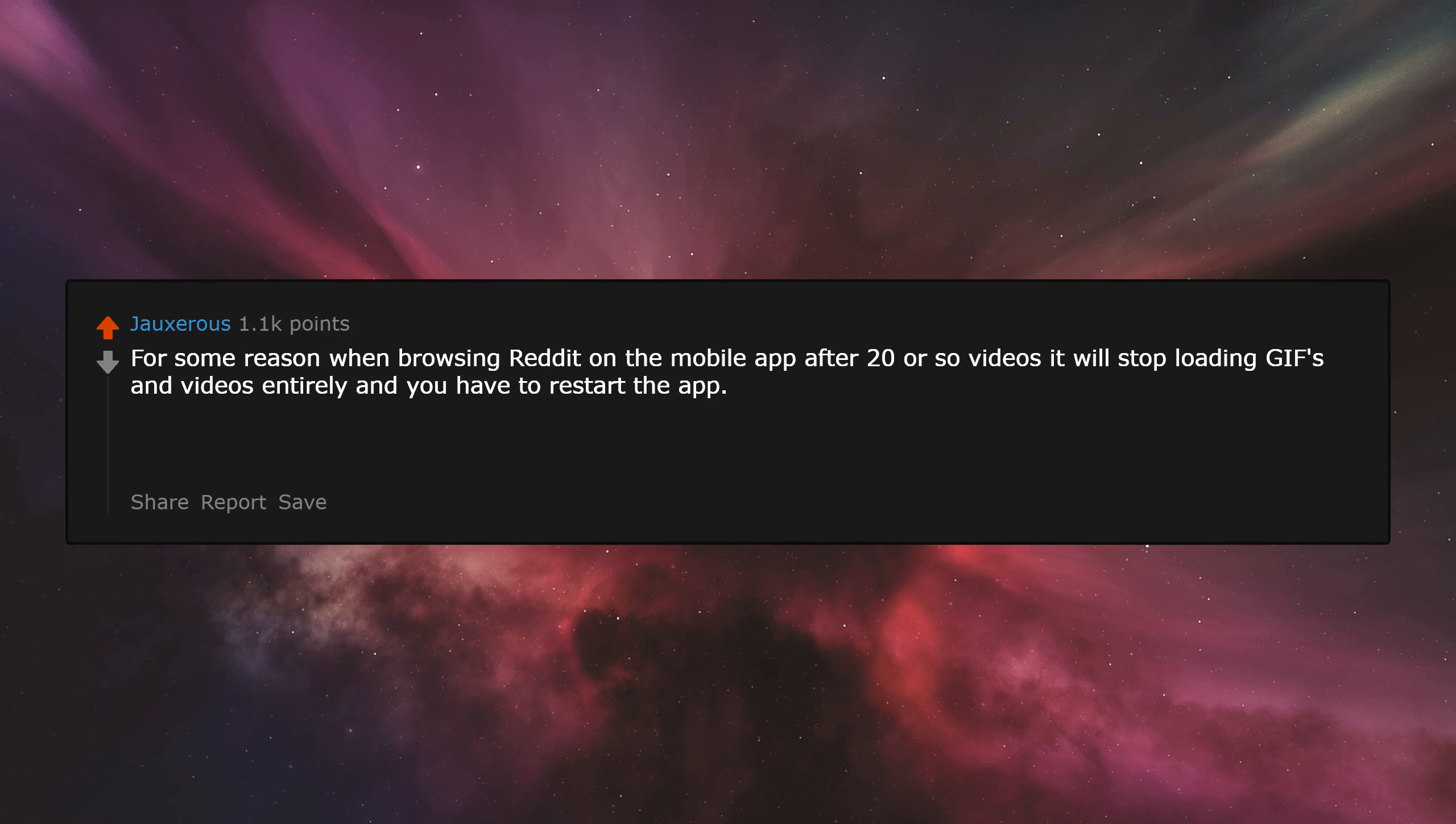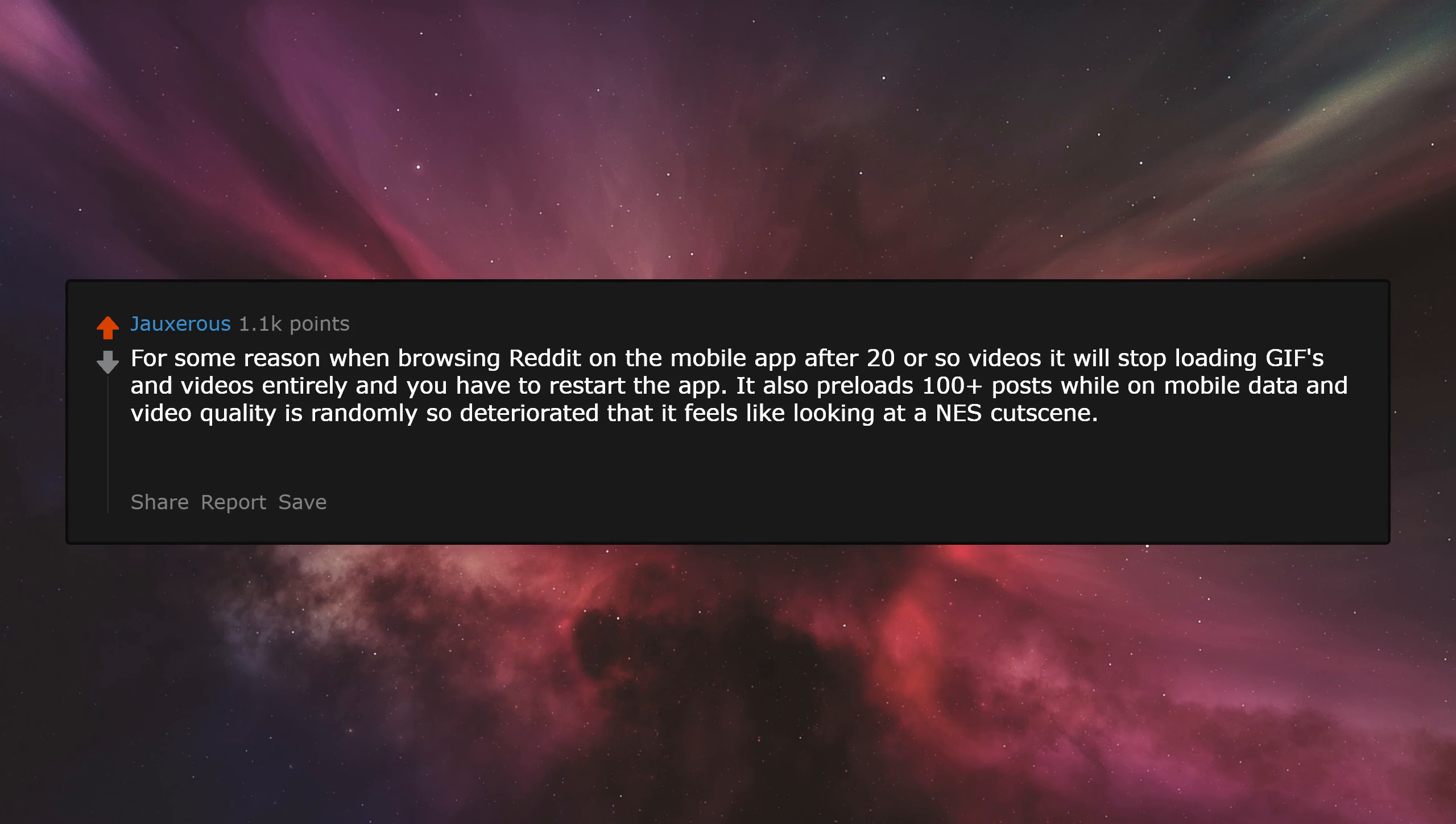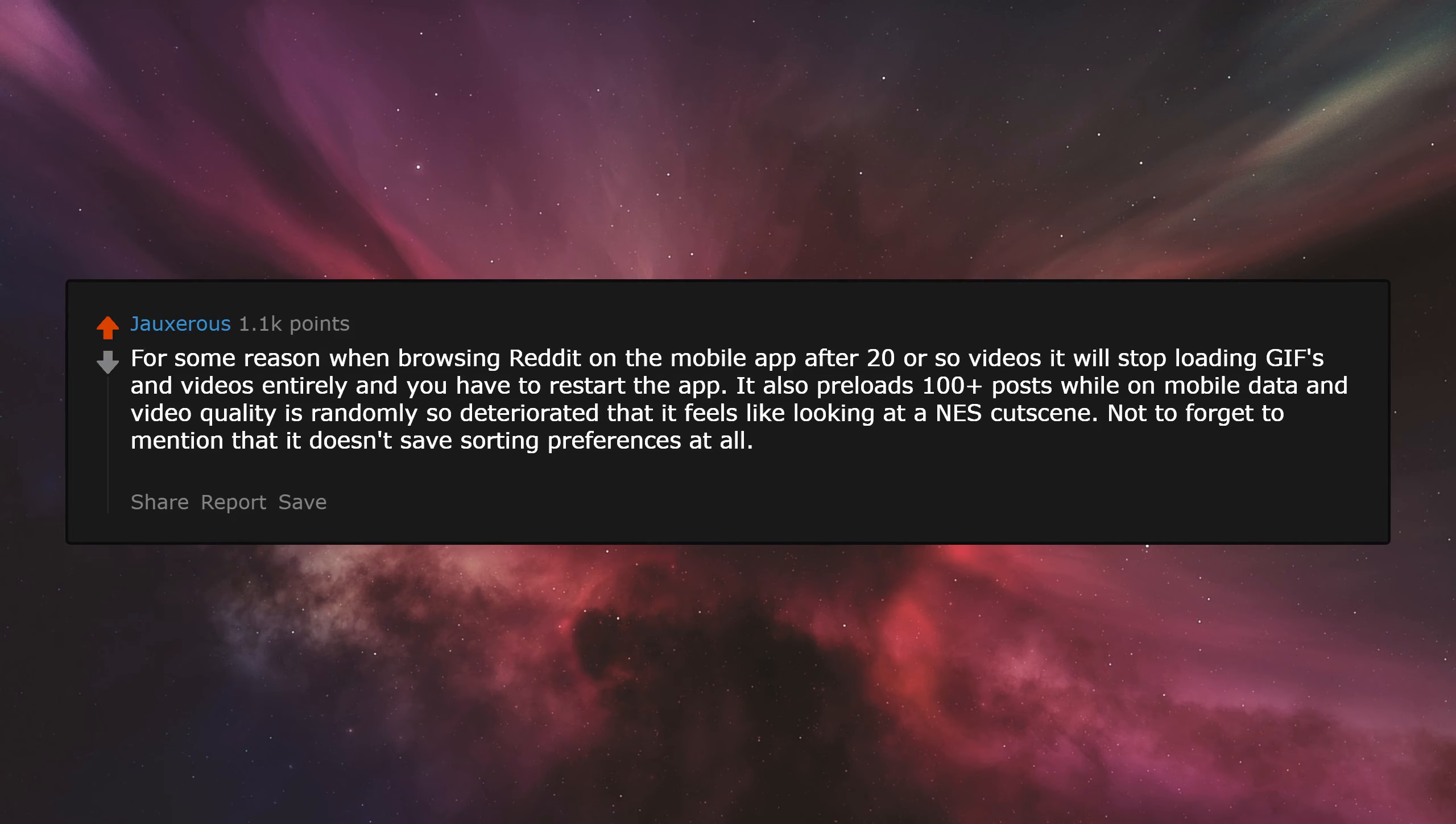For some reason when browsing Reddit on the mobile app, after 20 or so videos, it will stop loading gifs and videos entirely and you have to restart the app. It also preloads 100+ posts while on mobile data and video quality is randomly so deteriorated that it feels like looking at an Ares cutscene. Not to forget to mention that it doesn't save sorting preferences at all. The app is all around a very shitty and inconvenient experience.